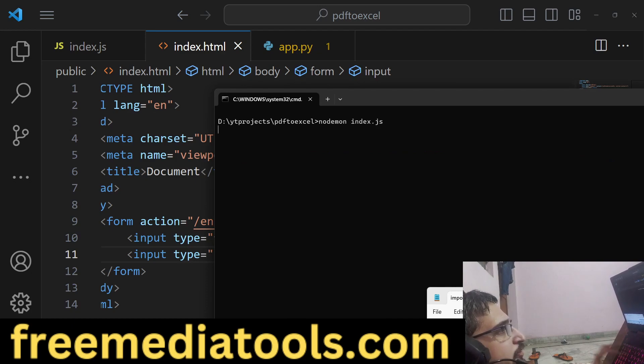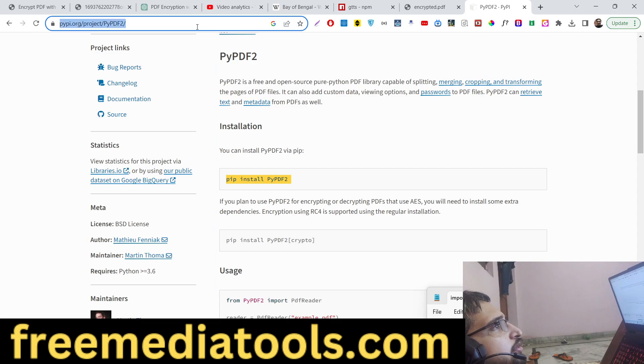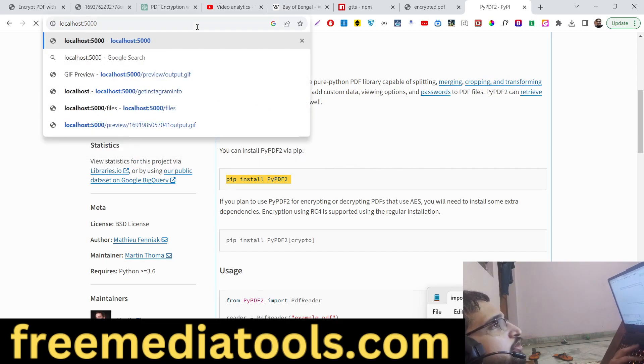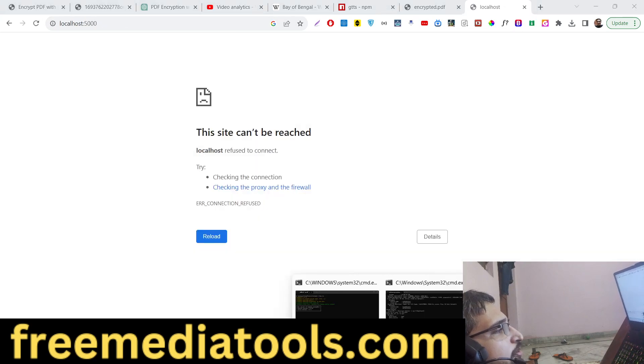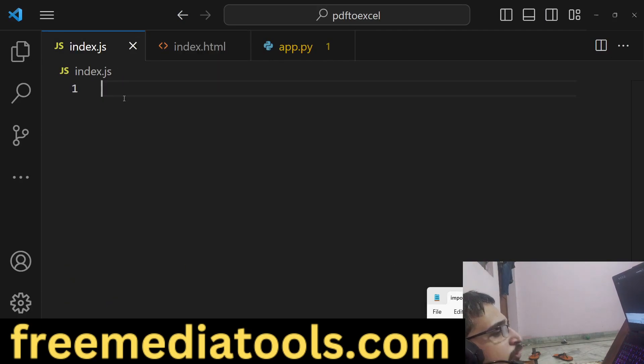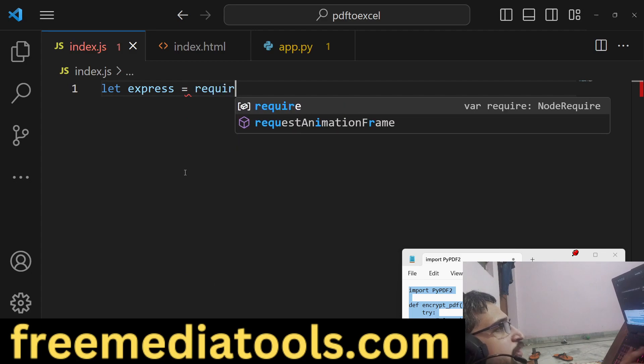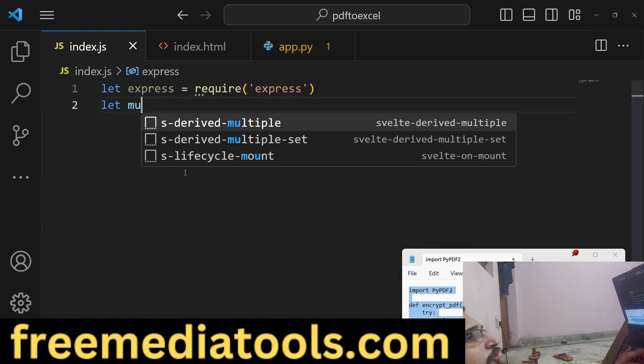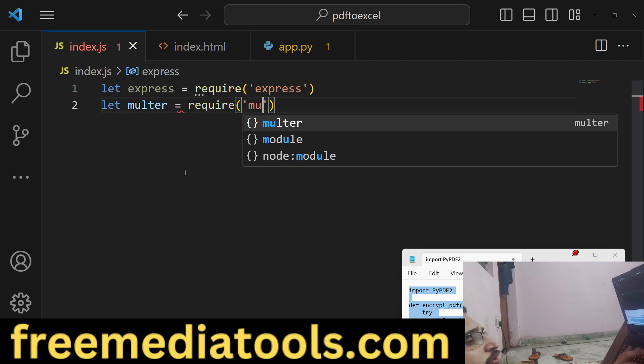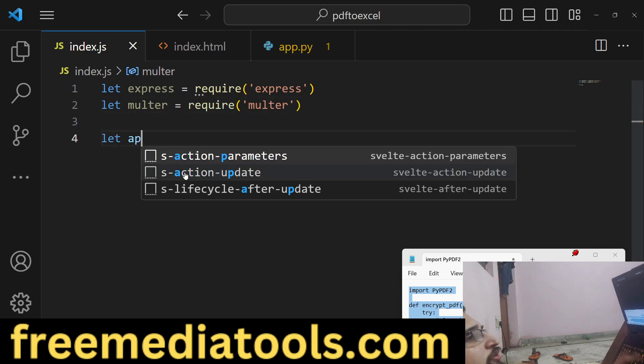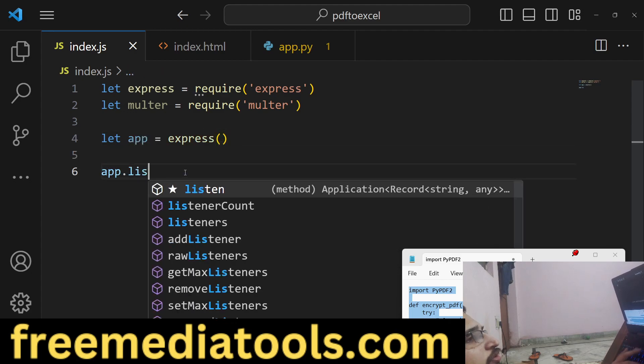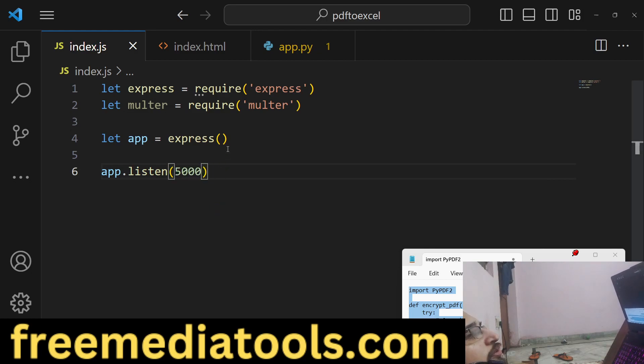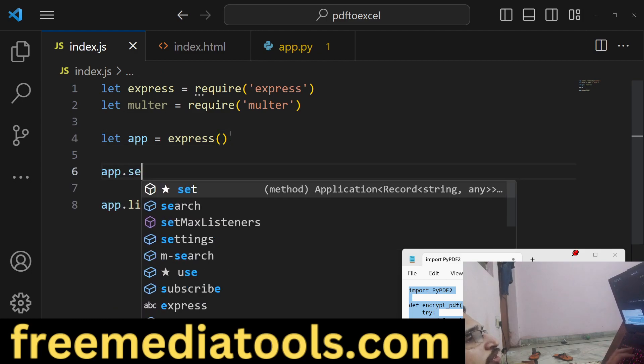If I go to localhost:5000, the application is not running here because we need to create the Express.js server. So just require it. We also need the multer library guys. We also need to make this public directory static.